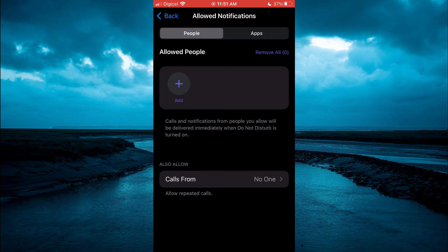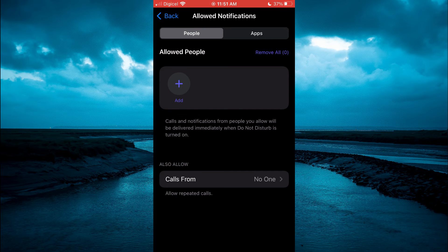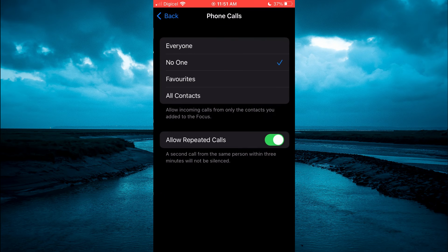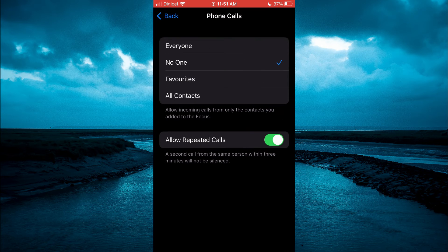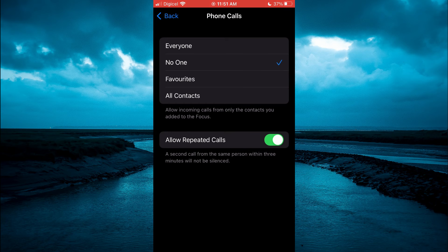After you have done that, you are going to see Also Allow down at the bottom of your screen. You're going to tap on that and you want to set it at No One.